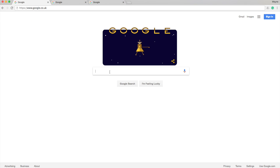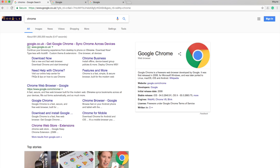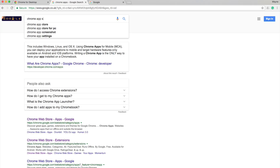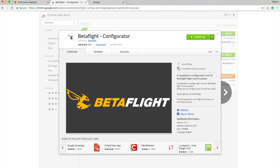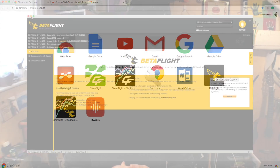The Betaflight Configurator is a Chrome app, which means you need to be running the Chrome browser. If you've ever typed anything into Google, it's probably already offered you a download for Chrome. If you haven't got it, type Chrome into Google, download and install it. Once you've got Chrome, go into the App Store, type in Betaflight as your search, and you'll see the Betaflight Configurator — download and run it. Available on pretty much every platform. Easy!